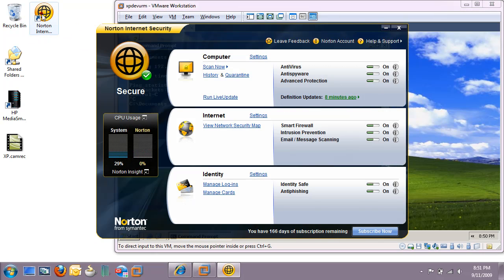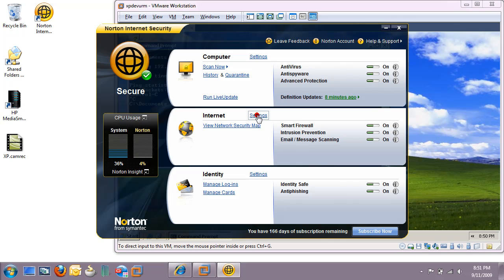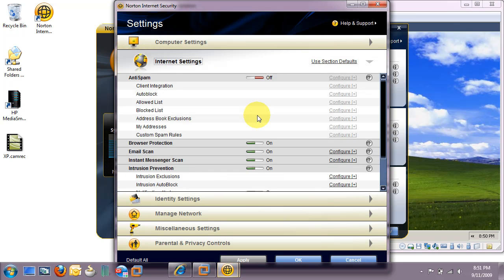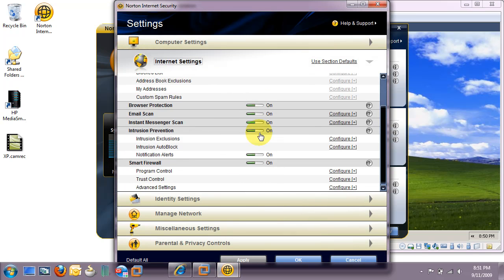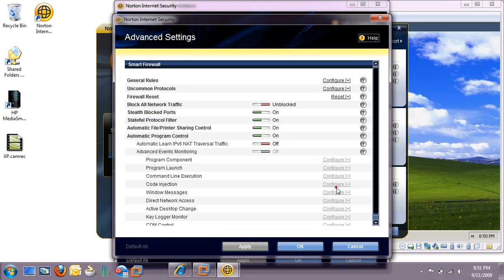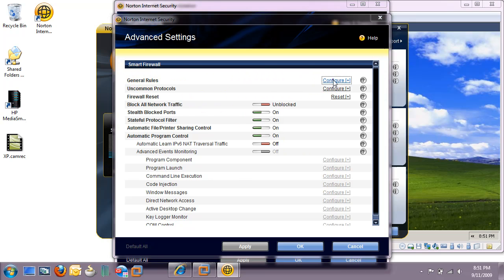We'll kick Norton open and we're going to go to the Settings next to Internet. When that opens up, we're going to scroll down and find Advanced Settings under Firewall and say Configure. The General Rules configuration is our next target.